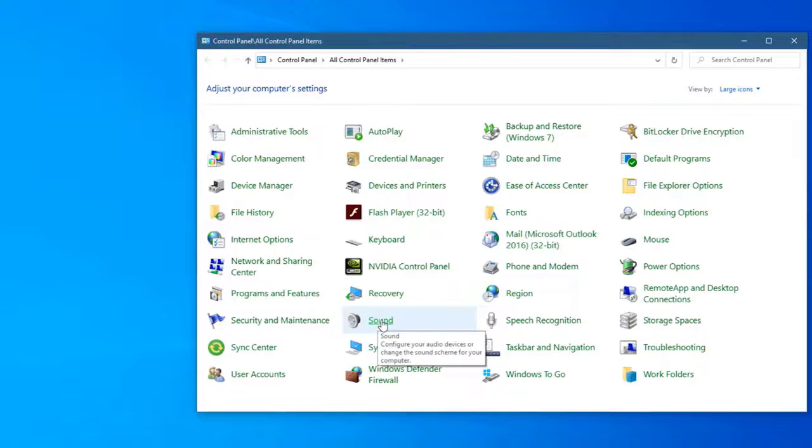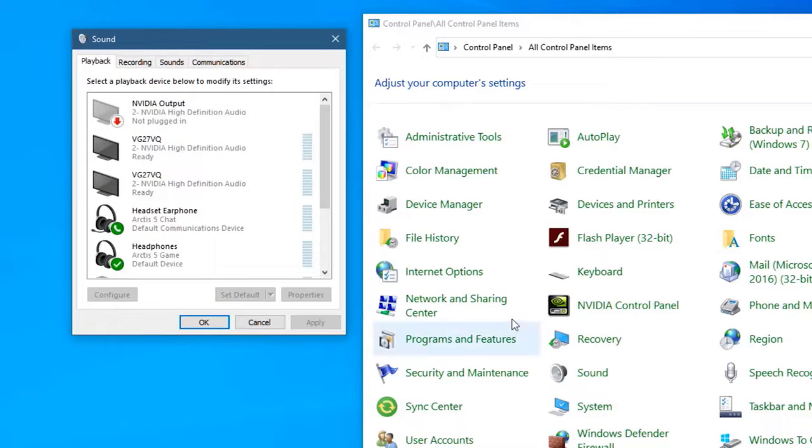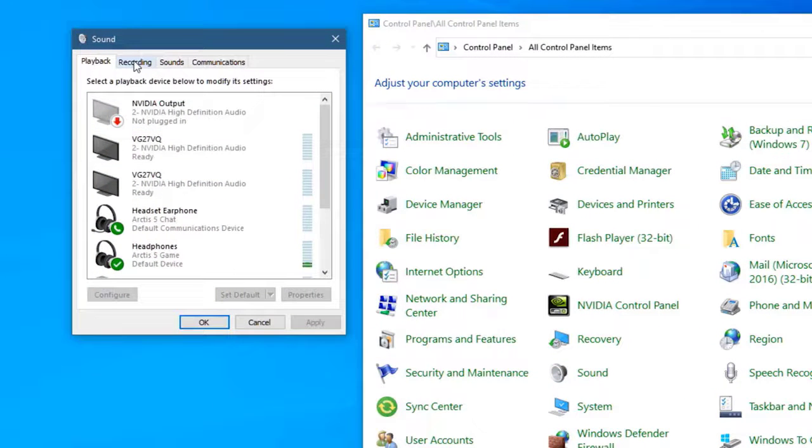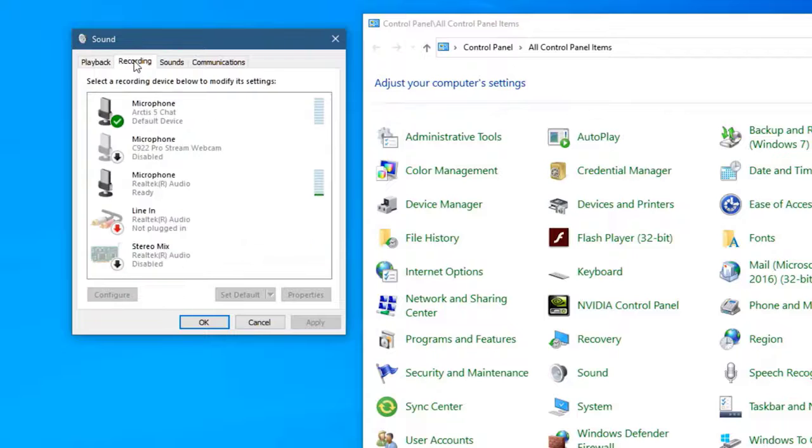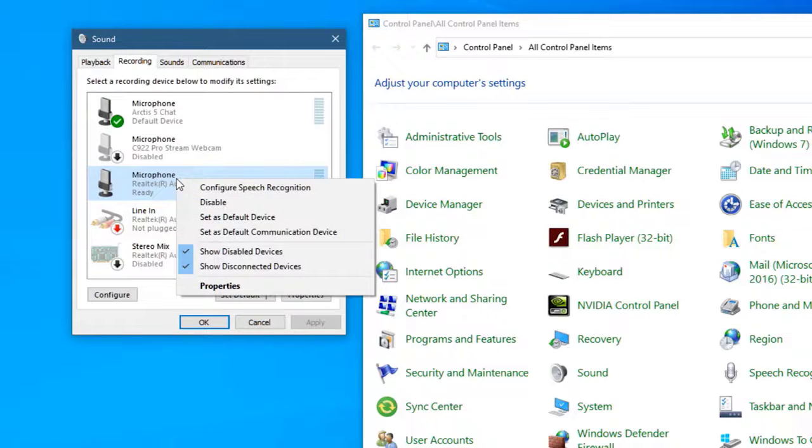Click Sound to open the sound settings of your computer. Then click the Recording tab, which is the second tab on top of the Sound window. Select the microphone you are using, then right-click it. This will open a submenu showing its settings. Click Properties.